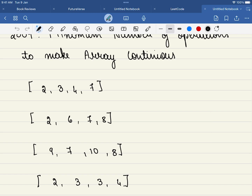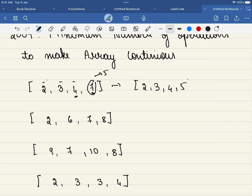Let's take this array for example. Now if you look at these three elements, 2, 3, 4 — are they continuous? Yes, the difference between each of them is just 1 and they are continuous. But 7 and 4, are they continuous? No. So we have to replace this 7 by say 5, then this array will be continuous. The new array will be 2, 3, 4, 5. Now if you look, all the elements here are continuous.